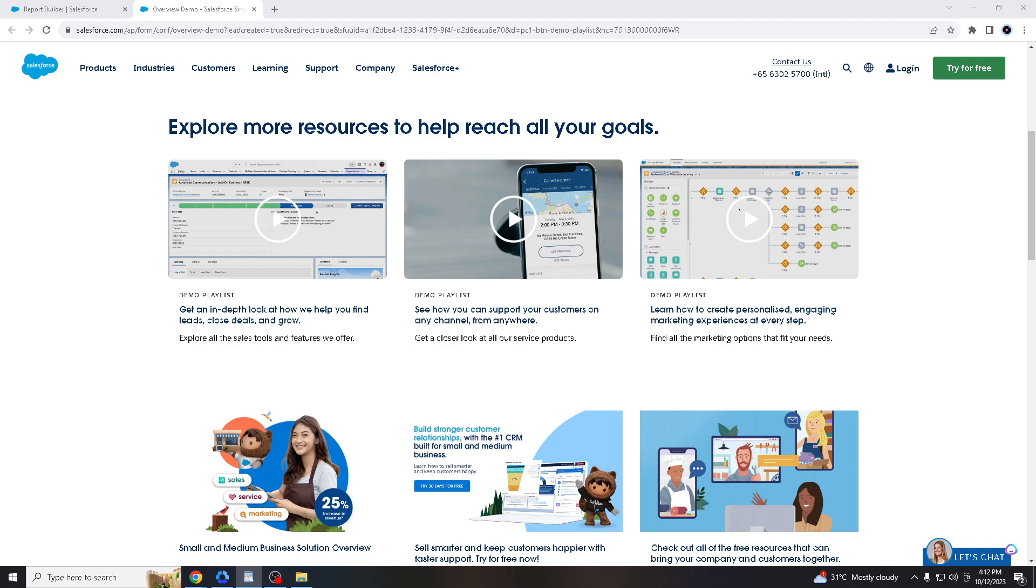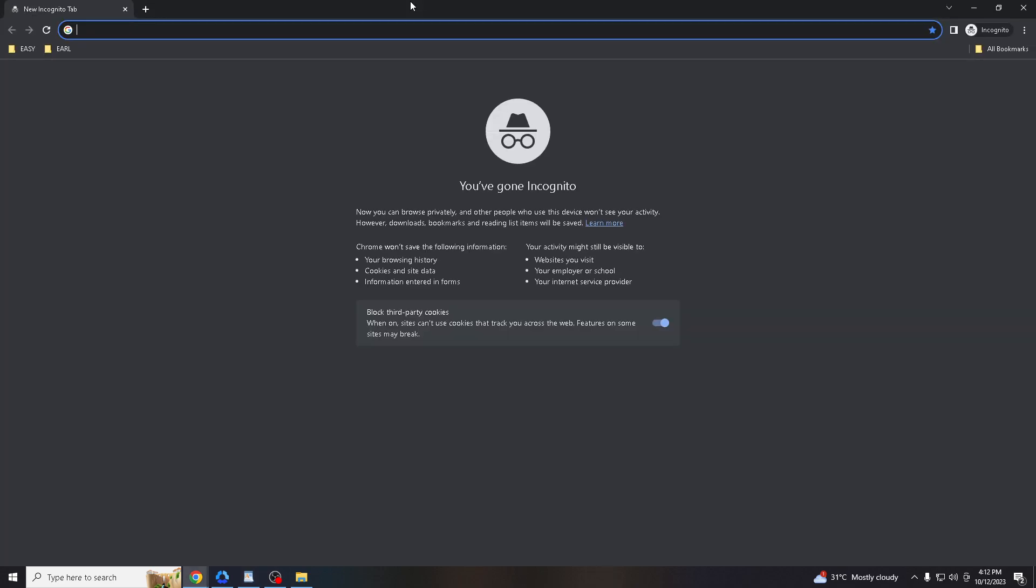Before we dive into all of it, make sure you hit that subscribe button and ring the notification bell so you never miss out on our latest content. Okay, before we go, all I gotta do is go to the web browser of your choice.